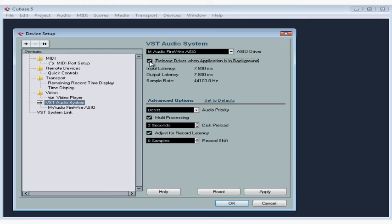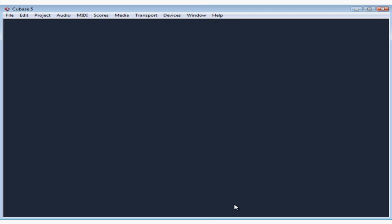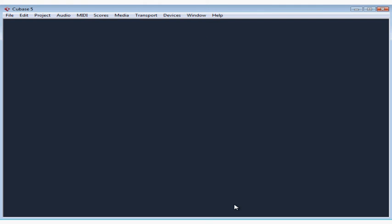If Apply is active, click that and then click OK. The Device Setup dialog window closes.